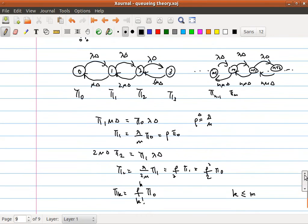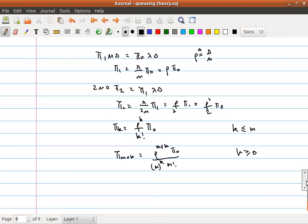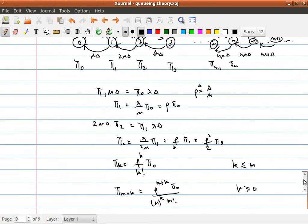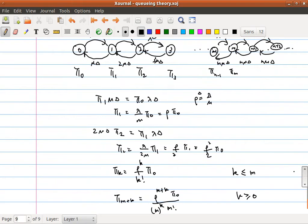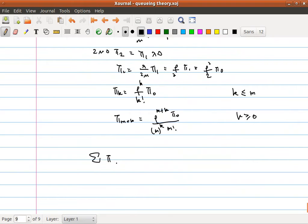For states beyond m, π_{m+k} where k ≥ 0 equals ρ^{m+k}·π_0 / (m! · m^k). Since these are probabilities, they must sum to 1. So summing π_i from i = 0 to infinity must equal 1.